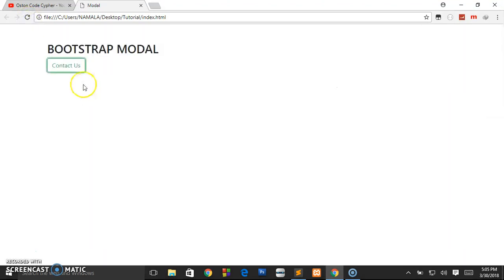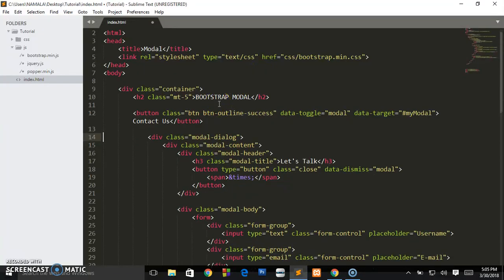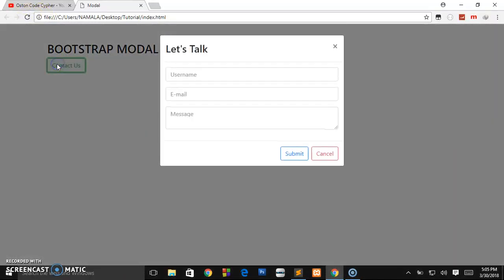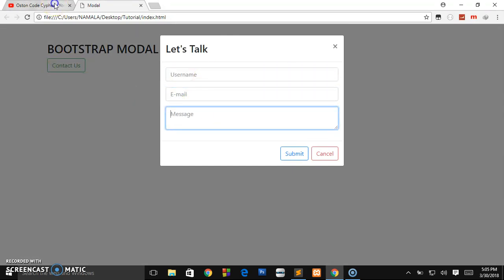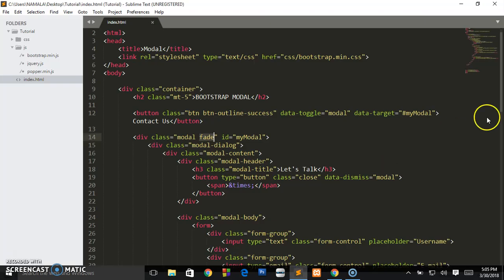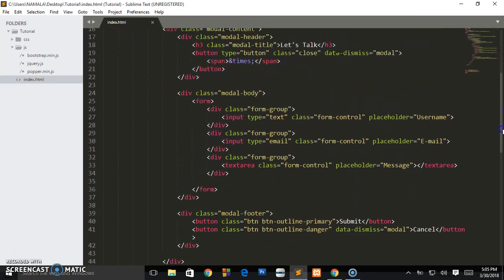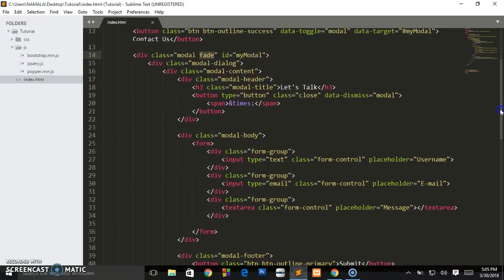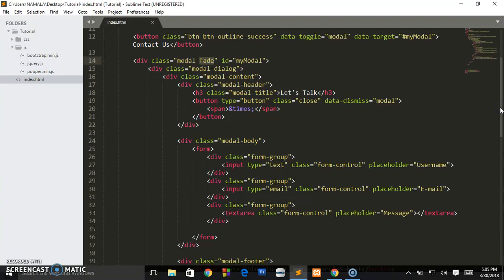Let me show you the importance of the 'fade' class. If I remove 'fade' and close the modal, you see it just pops up with no animation. But when we put back the 'fade' class and refresh, it comes up with a smooth fade-in animation. So guys, if this tutorial was useful please subscribe to the channel, like the videos, and share them. Using Bootstrap we wrote this in about 10 to 17 lines of code versus 50 lines with plain JavaScript and CSS. See you in the next tutorial!